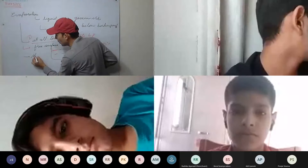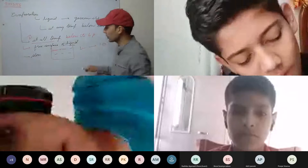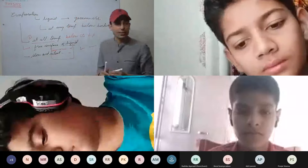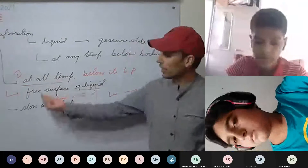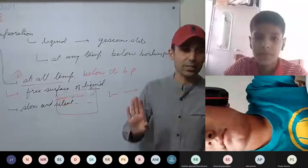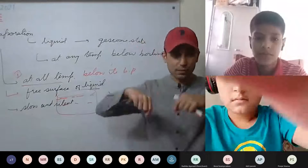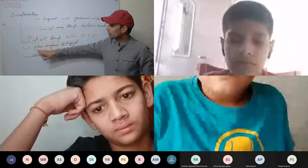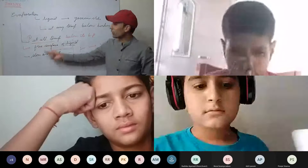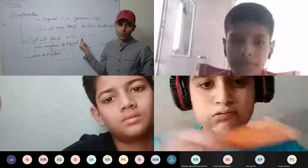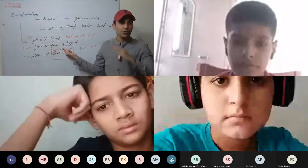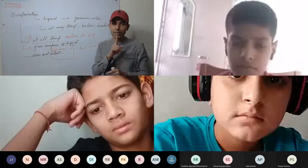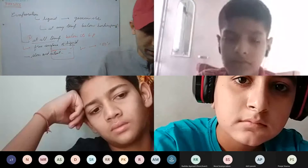Third point: evaporation is a slow and silent process. You don't hear any sound. When water boils it makes sound, but when water evaporates it doesn't make any sound — it is a very silent and slow process. When you dry a towel, it takes time to get dried.